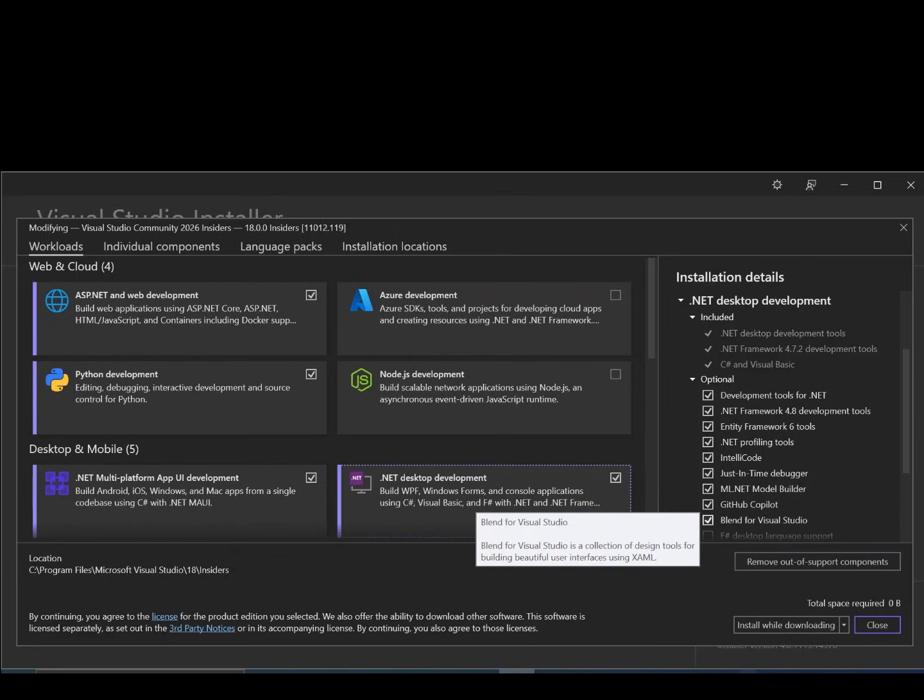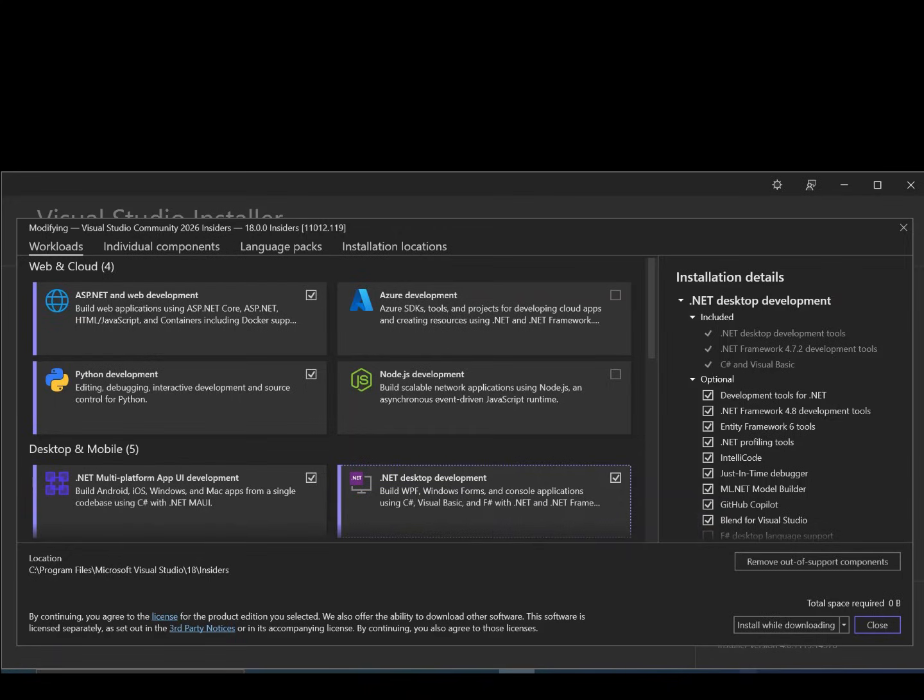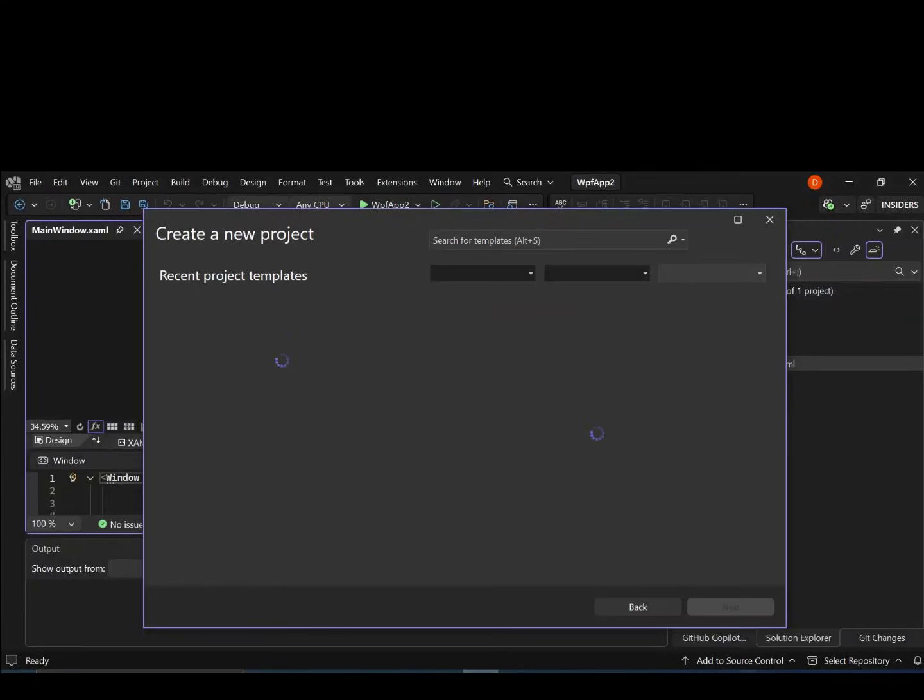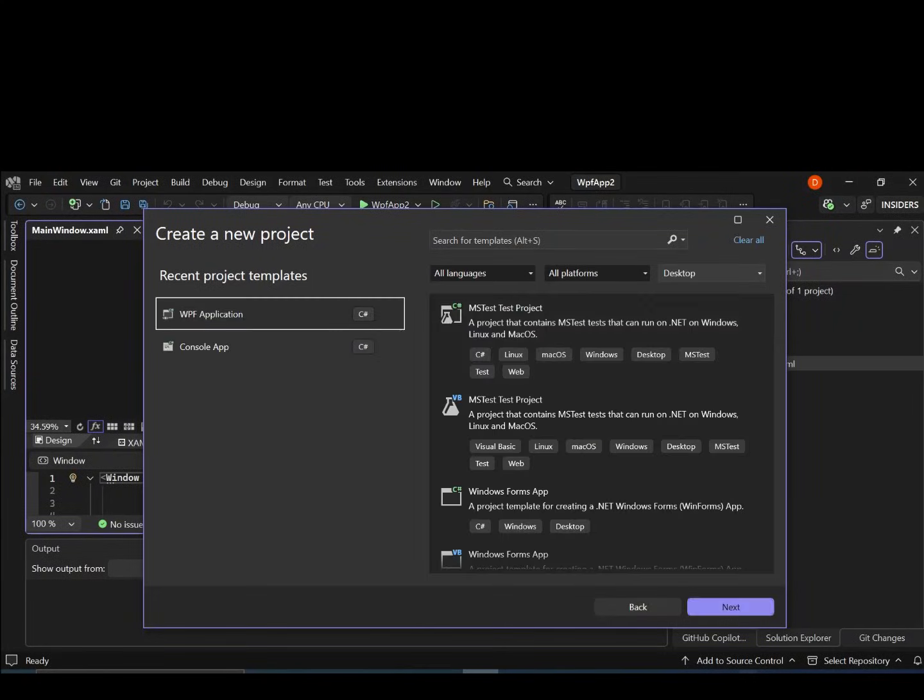Blend for Visual Studio is a collection of design tools for building beautiful user interfaces. We've got to make sure that we've got this box checked before we download and install. Once we've got all that sorted out, let's come back to our Visual Studio. Then let's create a very simple WPF application just for this video.